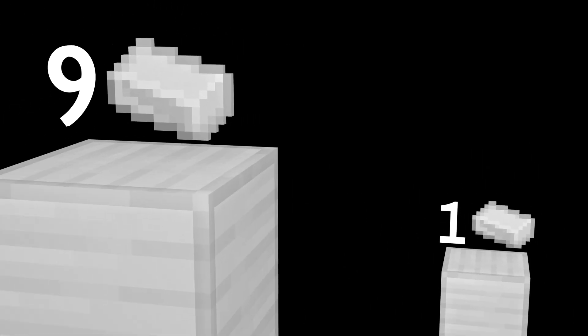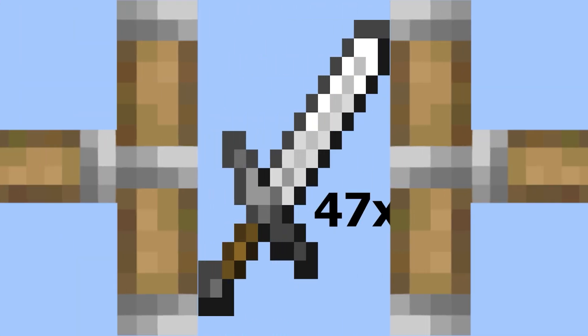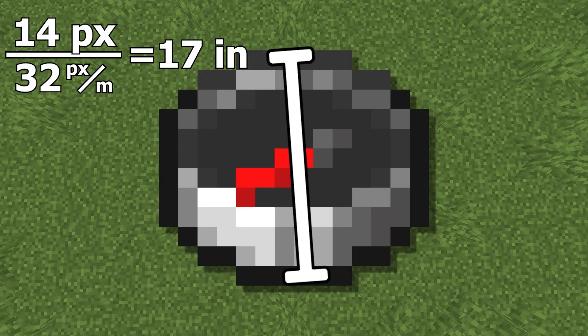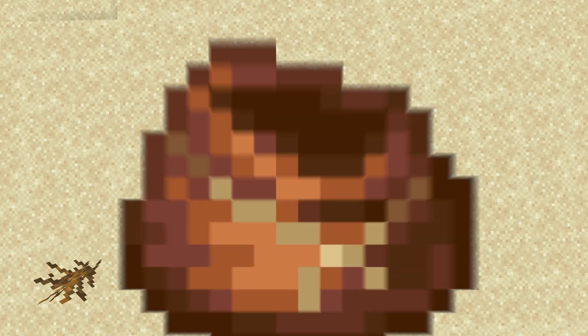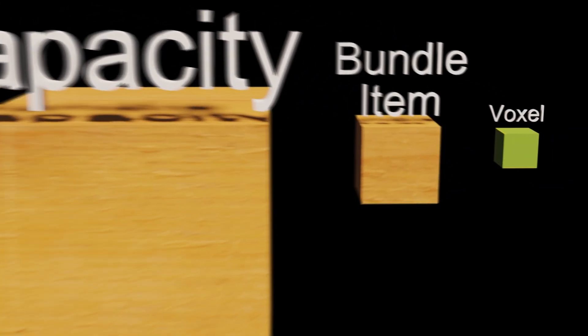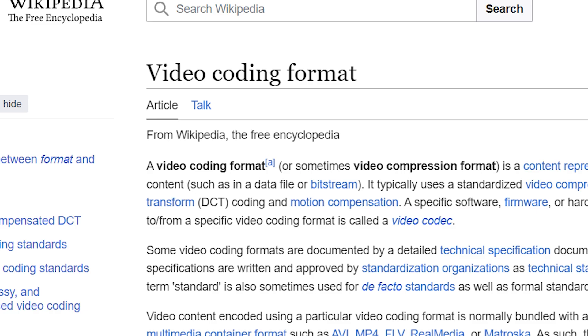Since an iron ingot is 1 ninth of a block, the iron gets compressed to 47 times the original volume. This compass has a diameter of more than 1 foot. This bundle can hold about 0.165 meters cubed. With it being able to hold 64 items, that means each block takes up 1% of a mini voxel. Now that is some serious compression.